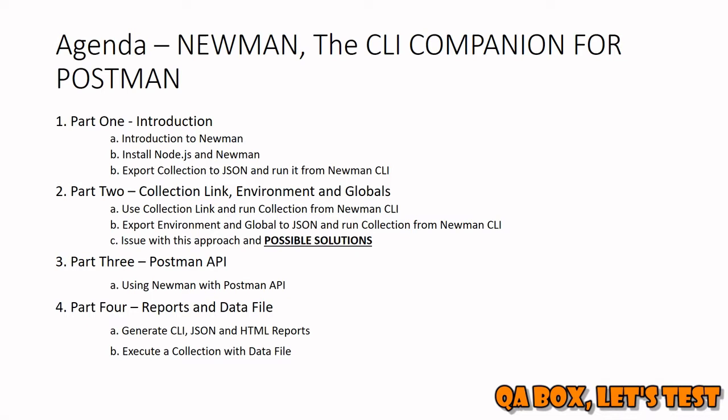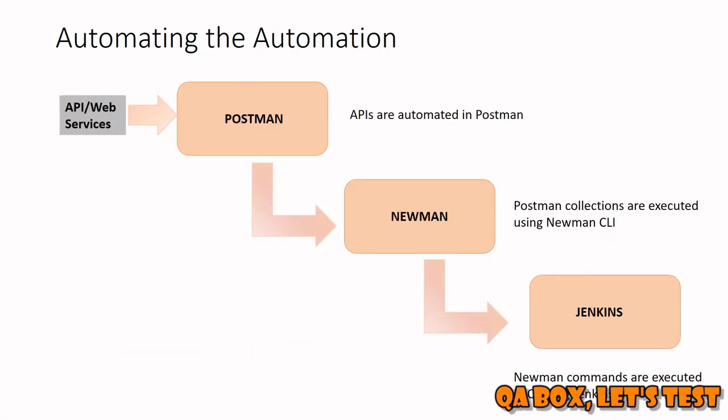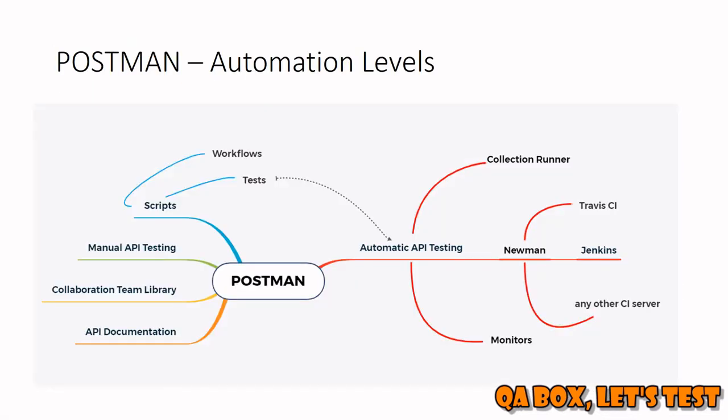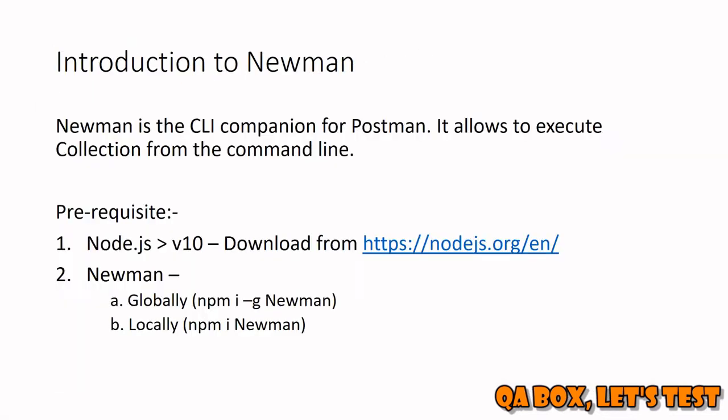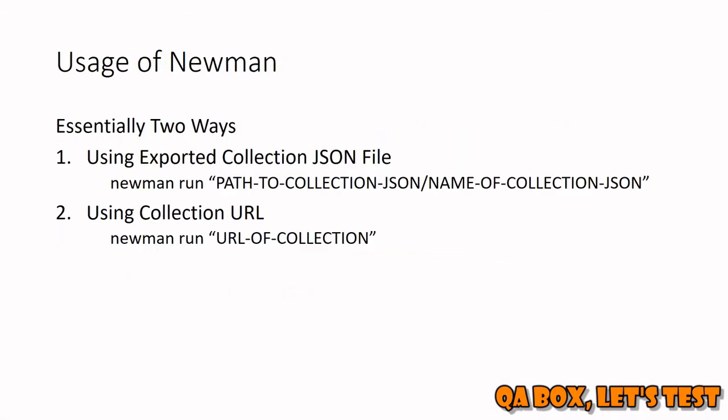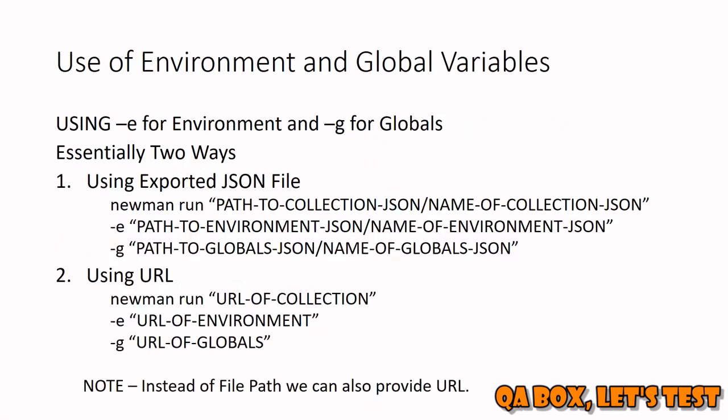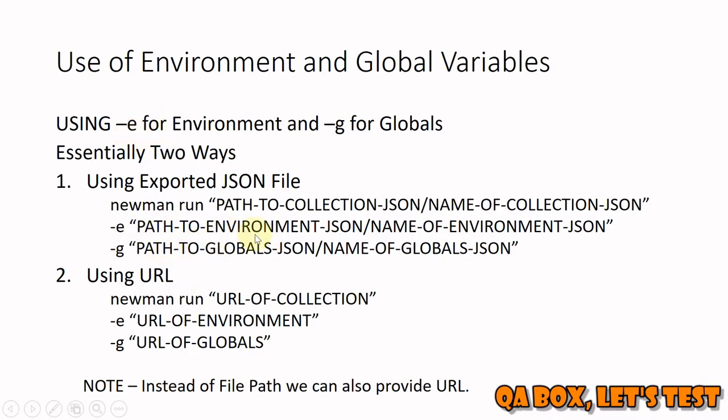Use of environment and global variables. To mention your environment and global variables, these are the flags that you have to use. For environment, you have to use hyphen E, and for globals you have to use hyphen G. What you have to provide after hyphen E is, if you are working on the environment dot JSON file, then you have to provide the path and the name of the environment JSON.